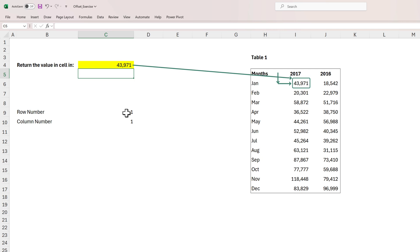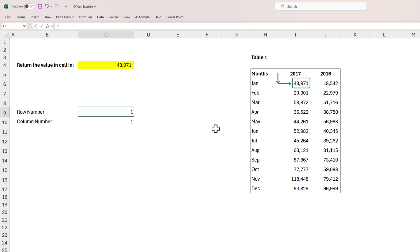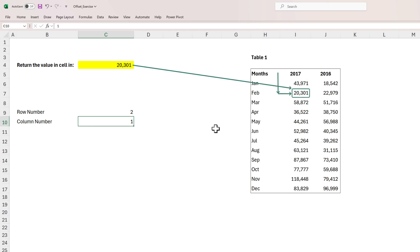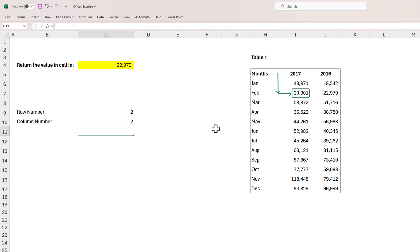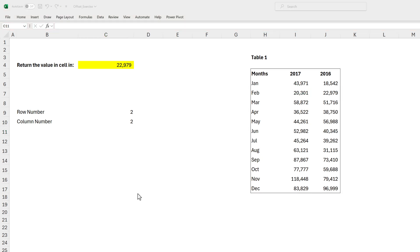Now in the row number, if the user puts the value of two, the formula is automatically going to move down two rows and return the value 20,301. Likewise, if we put the value of two in the column number, the formula is going to move two columns to the right from the starting point and give us the value 22,979.